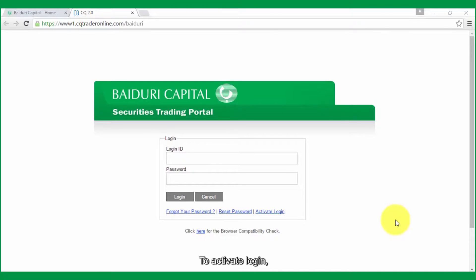To activate login, first click on Activate Login Link.